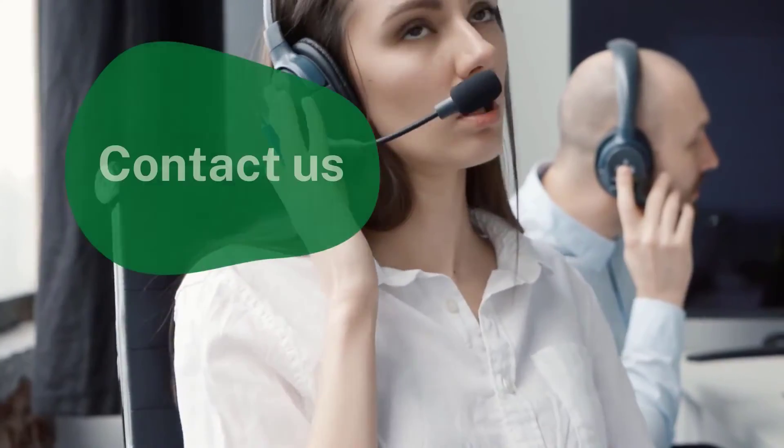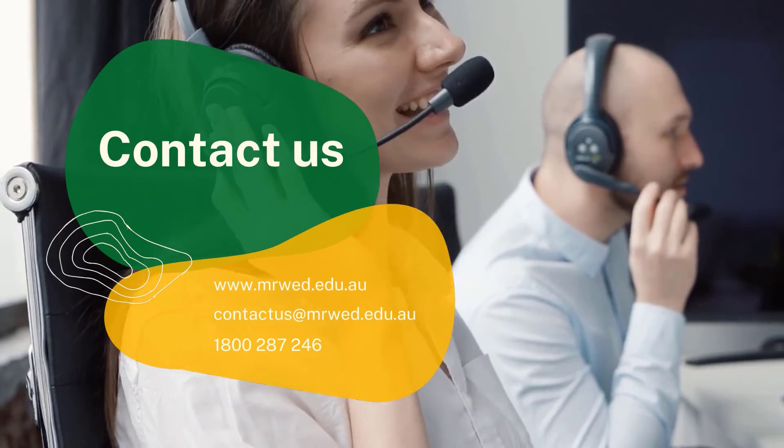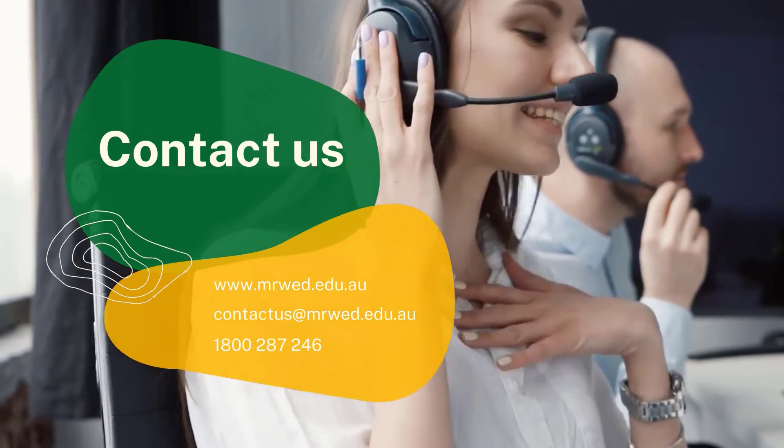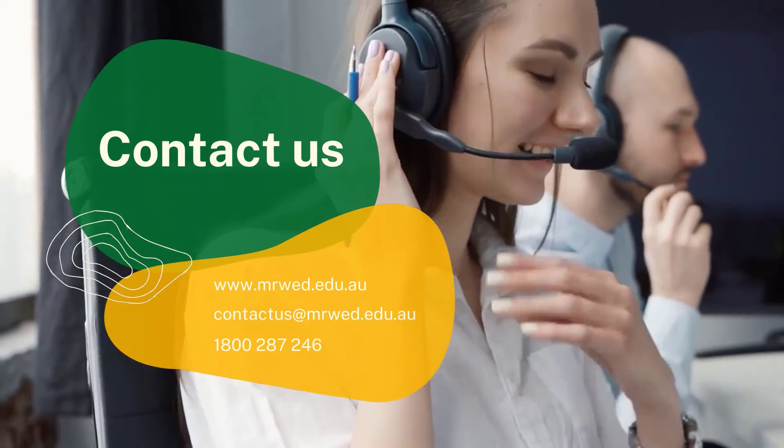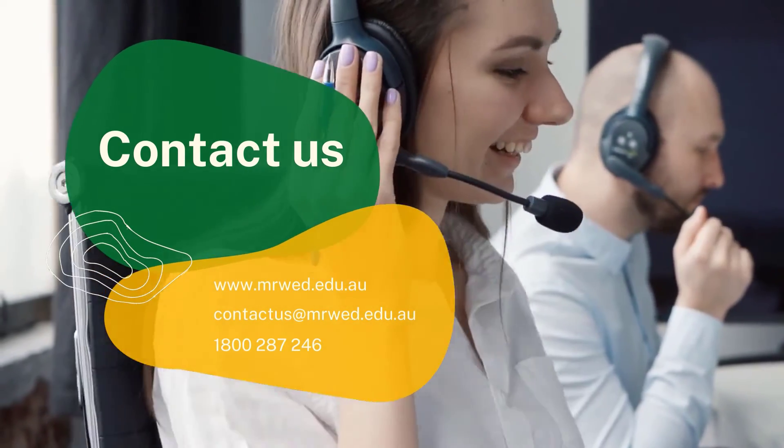Why not contact our friendly customer services team now to discuss how the Certificate IV in Training and Assessment can work for you.